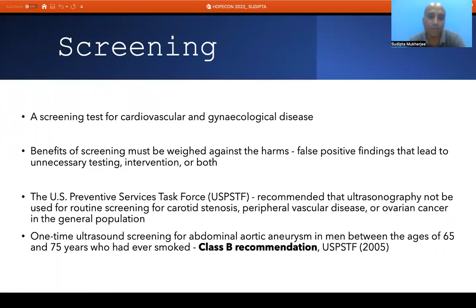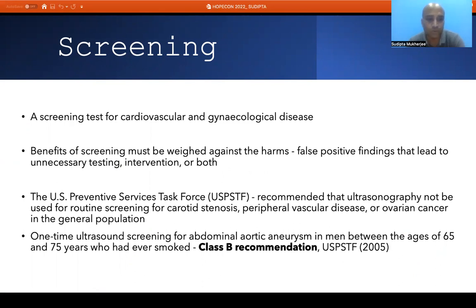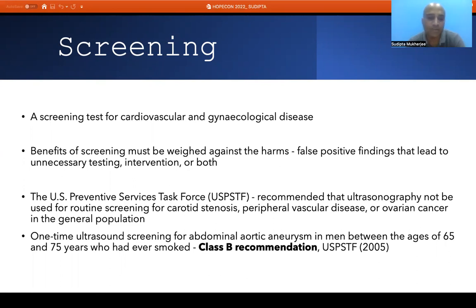The screening opportunity with POCUS is significantly limited. Mostly screening tests are done for cardiovascular and gynecological disease, but the benefit of screening must be weighed against harm, as false positive findings can lead to unnecessary testing and intervention. The US Preventive Services Task Force recommends against routine ultrasound screening for carotid stenosis, peripheral vascular disease, and ovarian cancer. One-time screening for abdominal aortic aneurysm in men aged 65–75 who have ever smoked can be considered, though the recommendation is weak — a Class B recommendation.